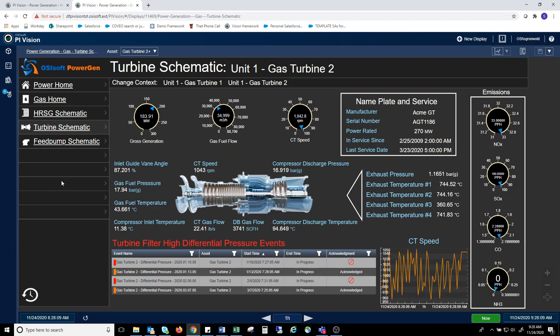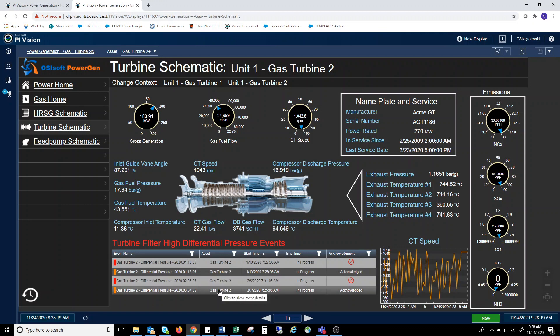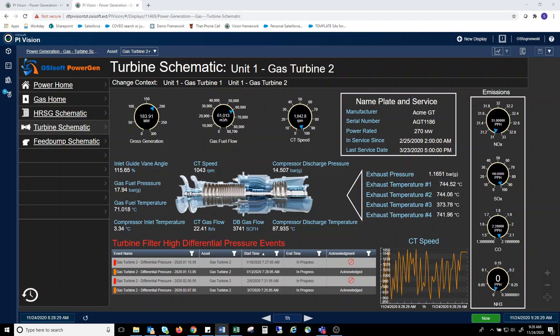You can also see on the screen that we can display event frames, in this case differential pressure events, but these can be anything that the plant might be concerned with. Again, you can see that a single vision display can utilize multiple methods to display data and process events.